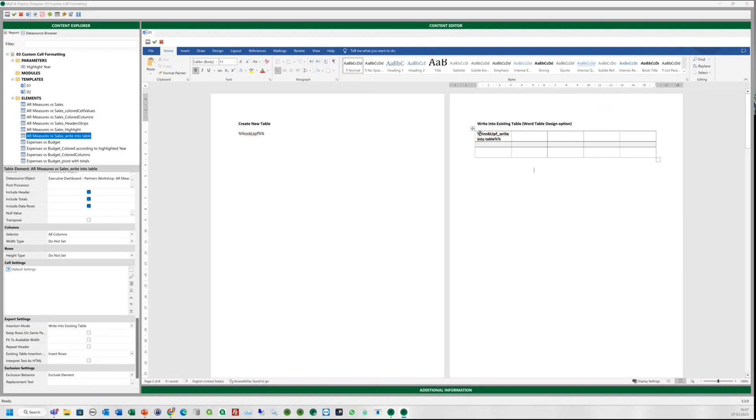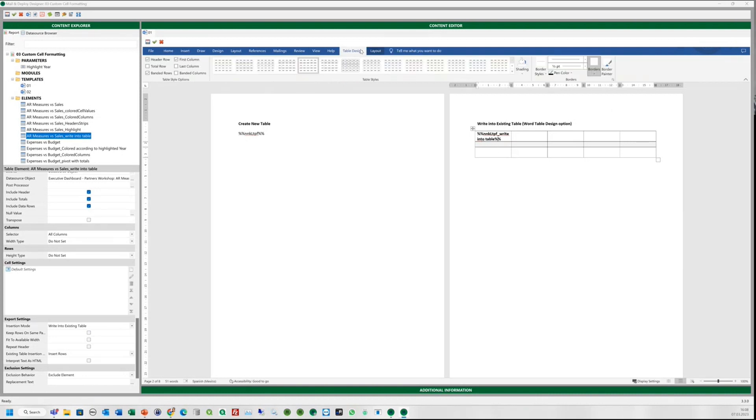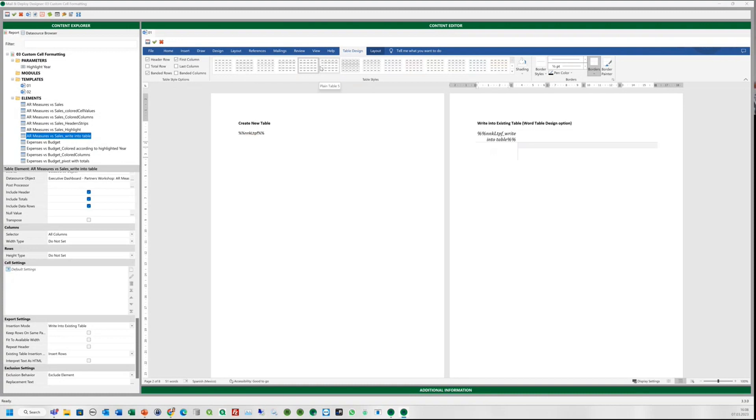The cool thing here is that you can give a predefined table design using the Word options. We will use the striped table design for this one to make it more user-friendly and readable.